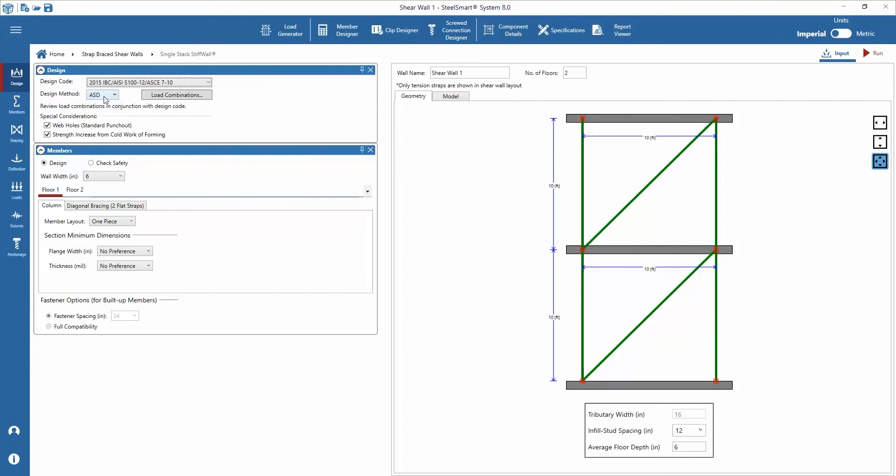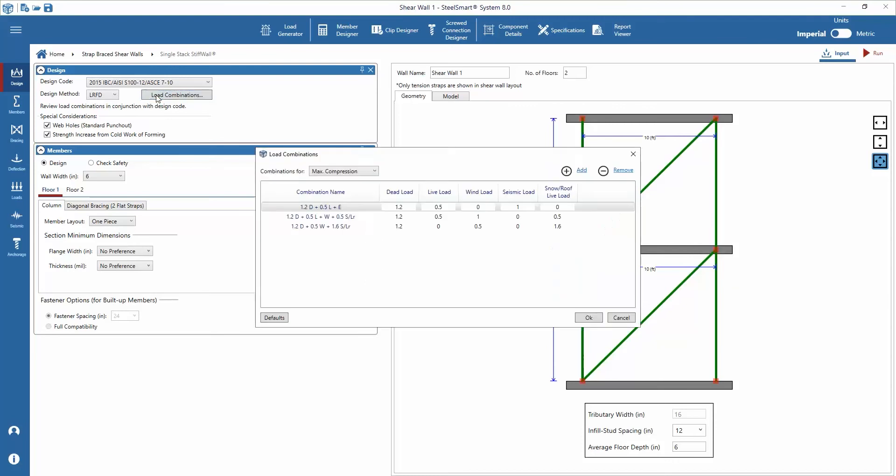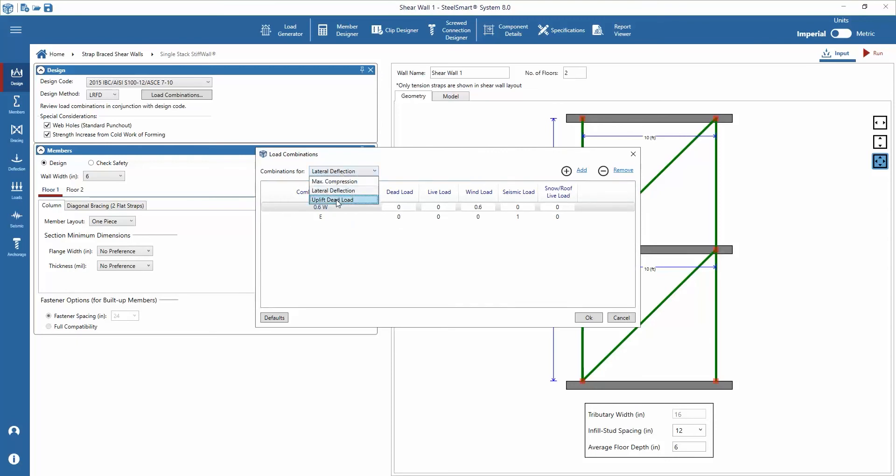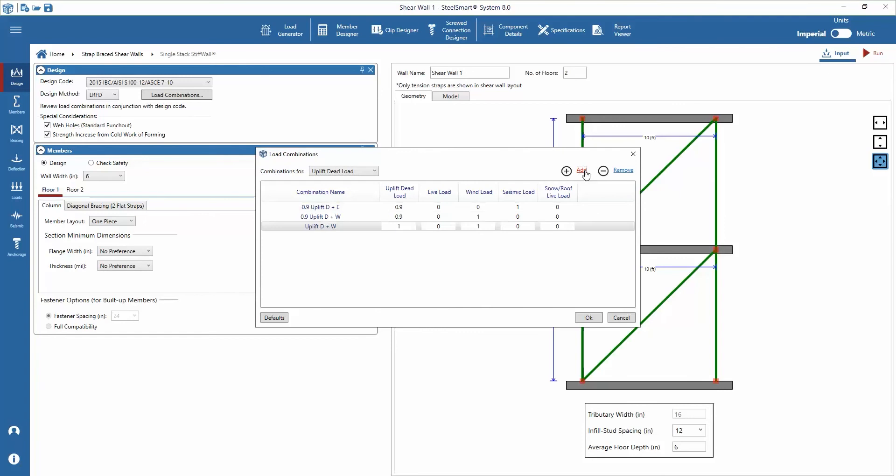ASD and LRFD design methods are available for design with the IBC while the LSD method is available for design with the Canadian NBC. For this example we'll continue with the LRFD design method. We can verify, add, remove or modify the load combinations for max compression, lateral deflection, and uplift dead load combinations.